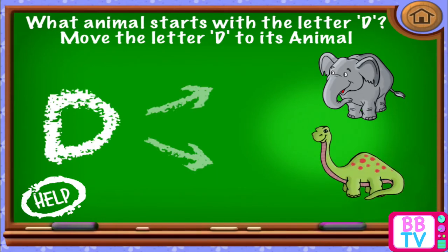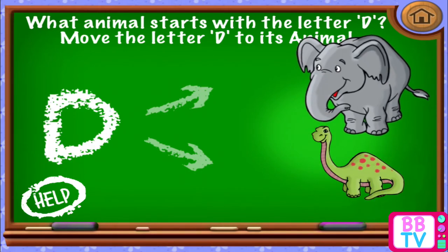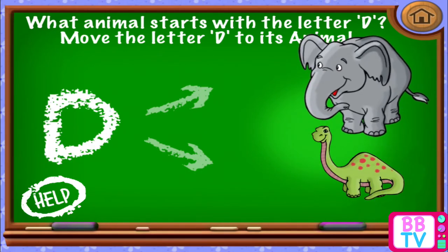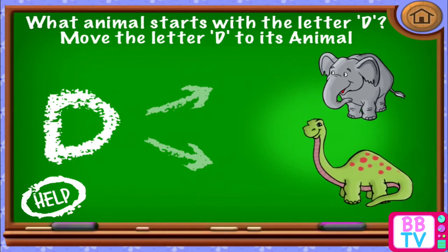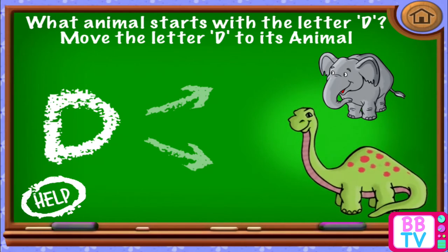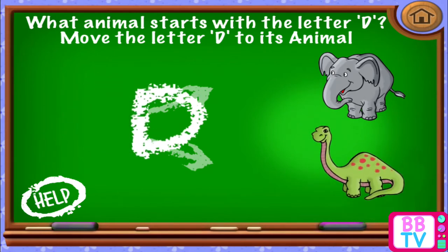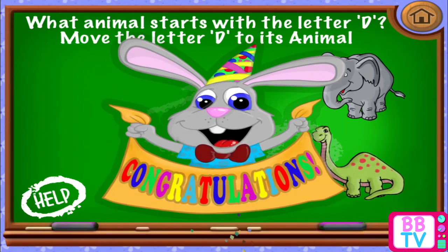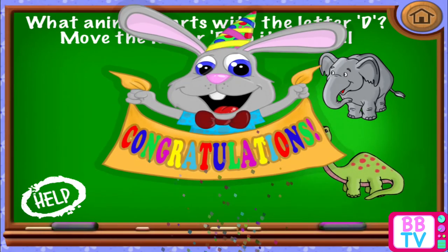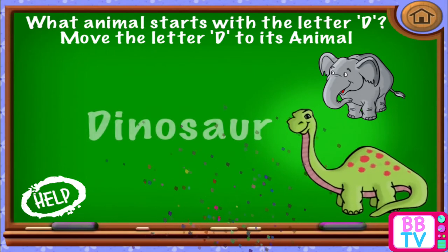Elephant. Dinosaur. D. Congratulations! Dinosaur.